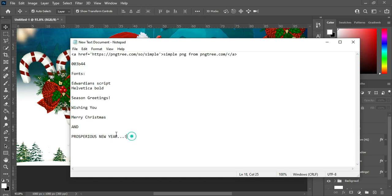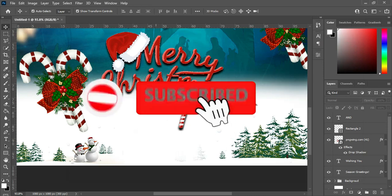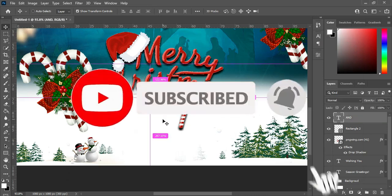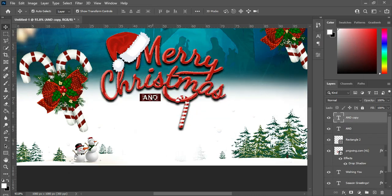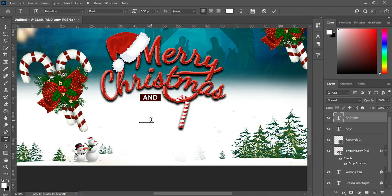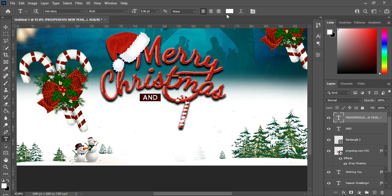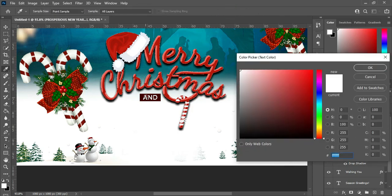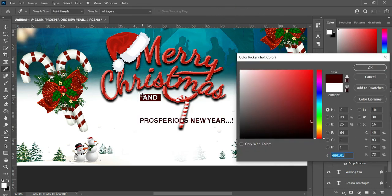I'm going to copy the last text, then duplicate this text here with Ctrl+J, drag it down, highlight it, and Ctrl+V to paste.